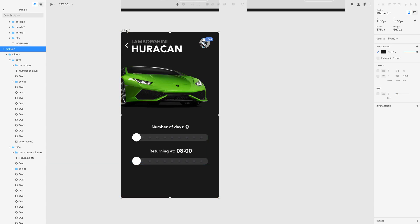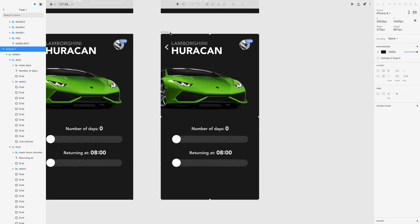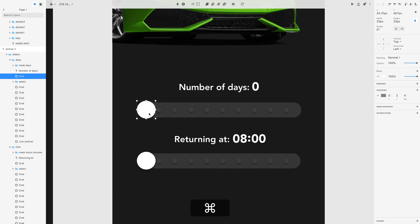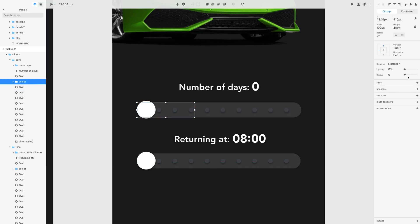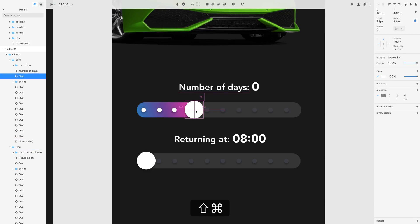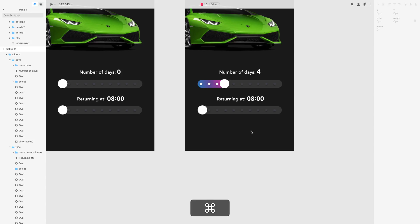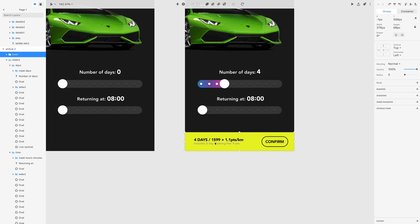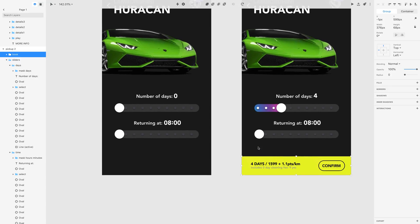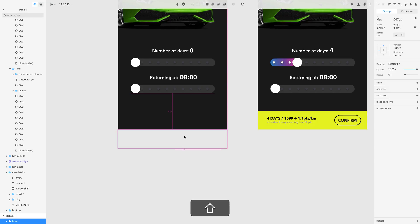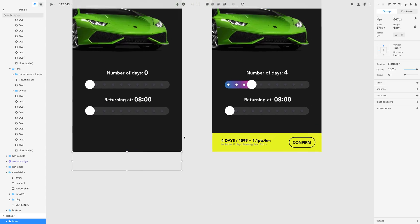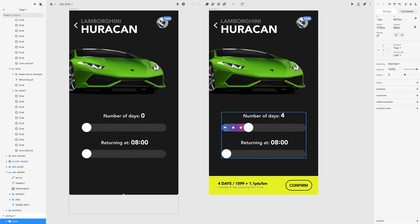Let's create another screen — press Command D — and name it 'pickup 2'. First let's change the position of the slider. We want the select group opacity at 100%, the slider moved over, and the number of days increased to four. I also want a 'book' rectangle element to appear so you can confirm your order. I want this element to appear on the previous screen as well, hidden so I can animate it upward.